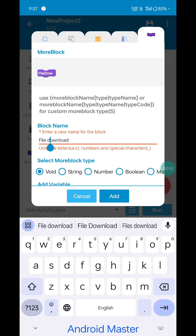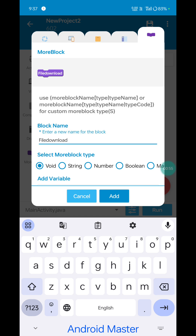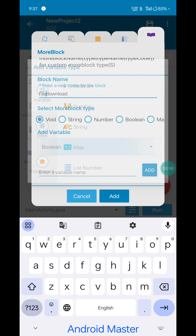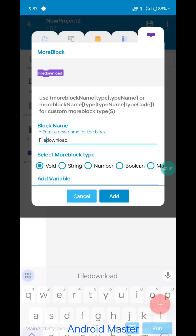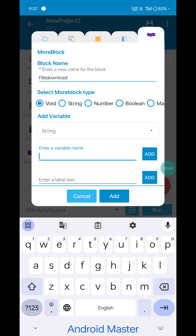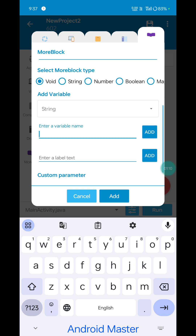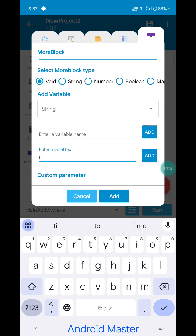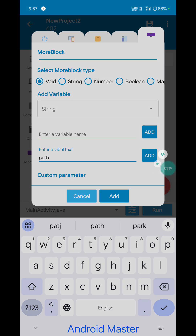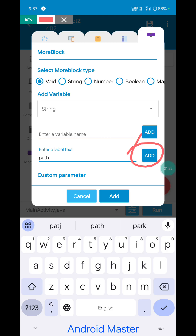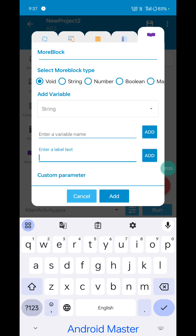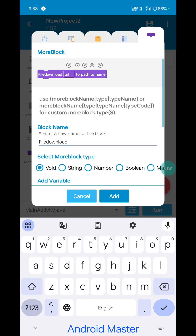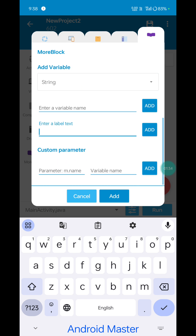File download — note it does not support spaces. Select boolean, then select string. String selection for URL, and add a label from path.